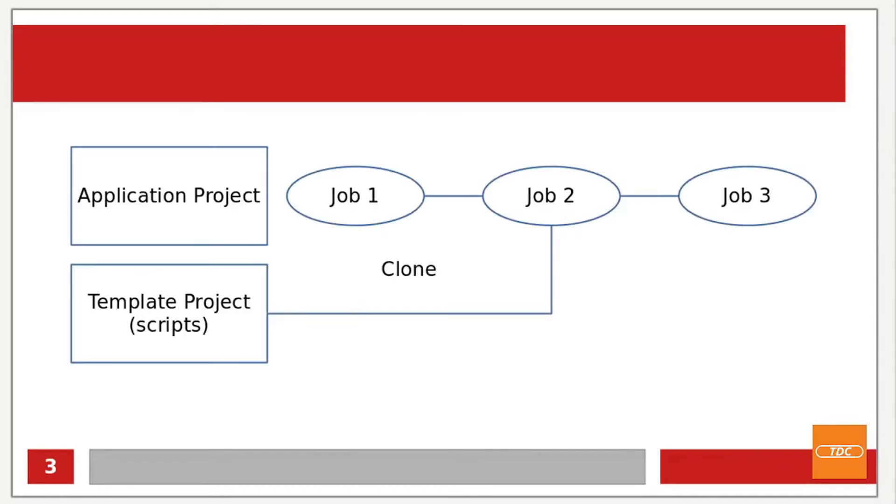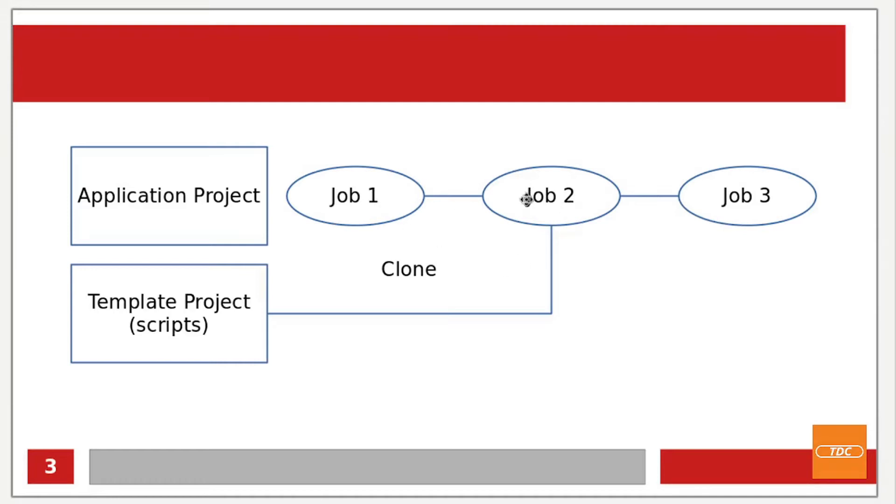In this demo I will keep it really simple. I will have one application project which will have in their pipeline three jobs that will be run. In job two of this pipeline I want to clone my template project into the job and execute a script that is maintained in the template project. Let's go ahead and get everything set up.